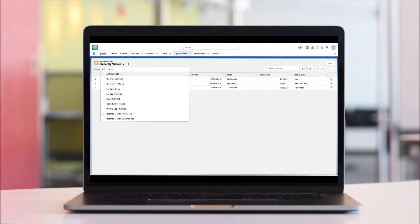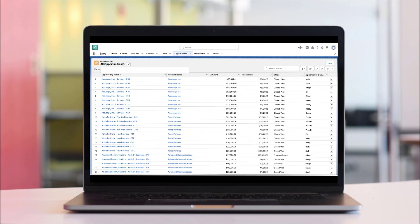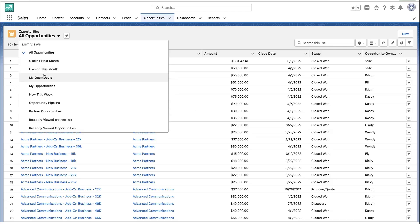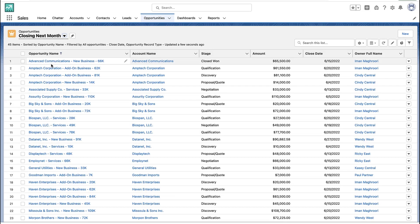List views are a really important part of Salesforce. They help your users find the records they're looking for easily and quickly. What's nice is you can have a bunch of different list views - show me the deals closing this month, next month, big deals, small deals, whatever.